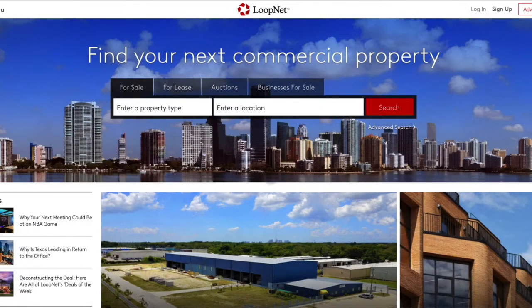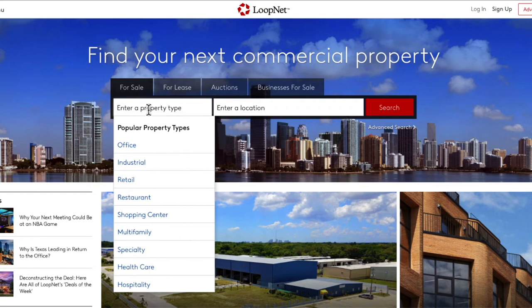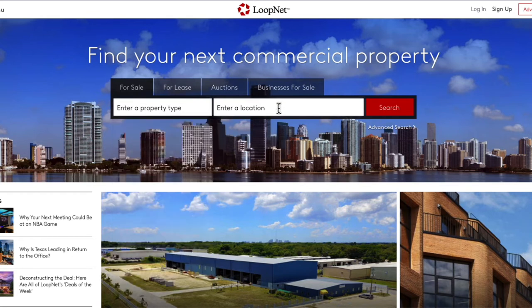LoopNet is an online marketplace for commercial property. It primarily focuses on commercial property listings for sale and for lease in the United States. It is currently owned by commercial property data company CoStar. The way to use LoopNet is to enter in the property type you're interested in, and then enter your location to see all of the listings.